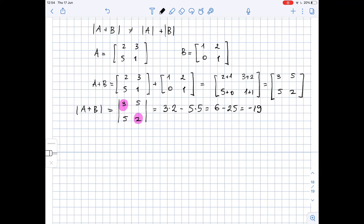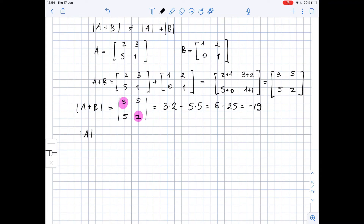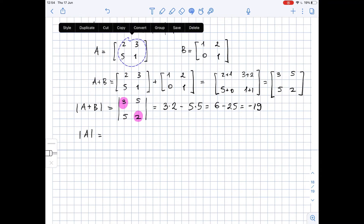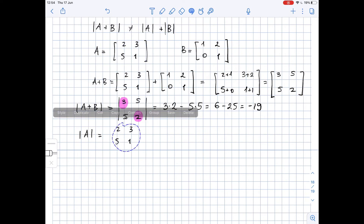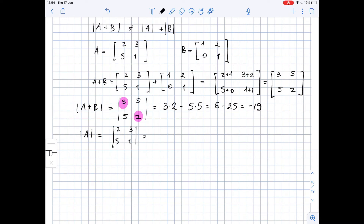Now let's find the determinant of matrix A. The determinant of matrix A equals 2 times 1 minus 5 times 3, which is 2 minus 15. This is negative 13.